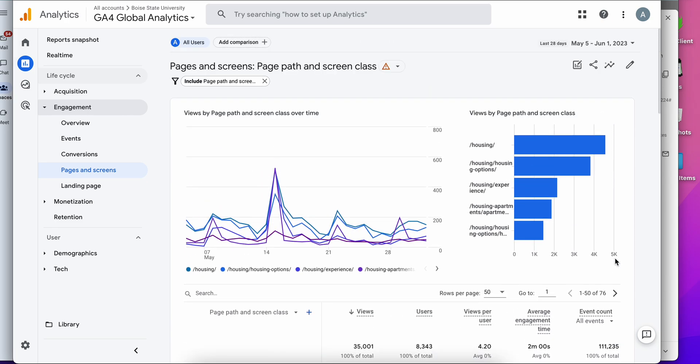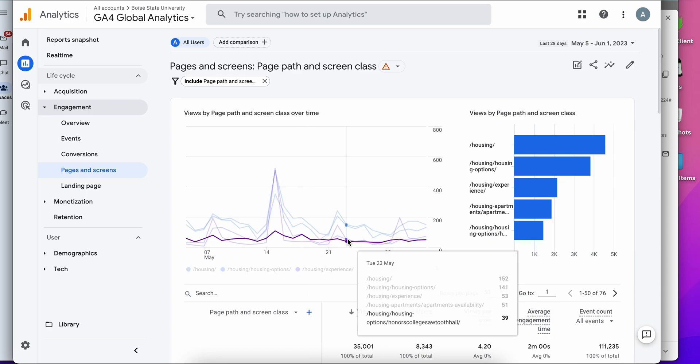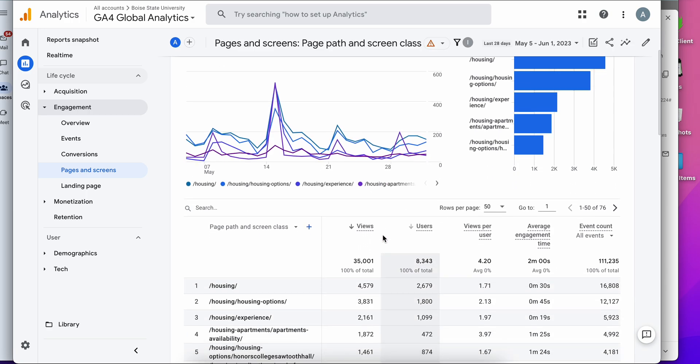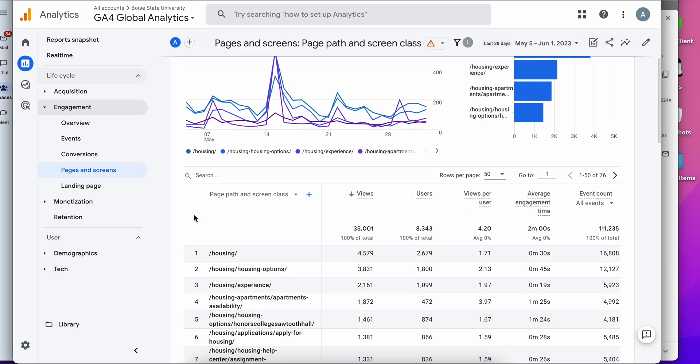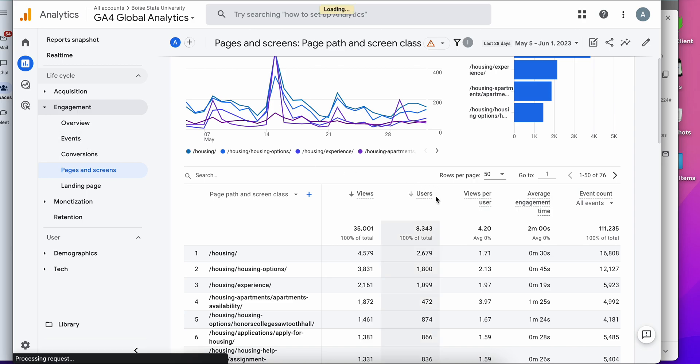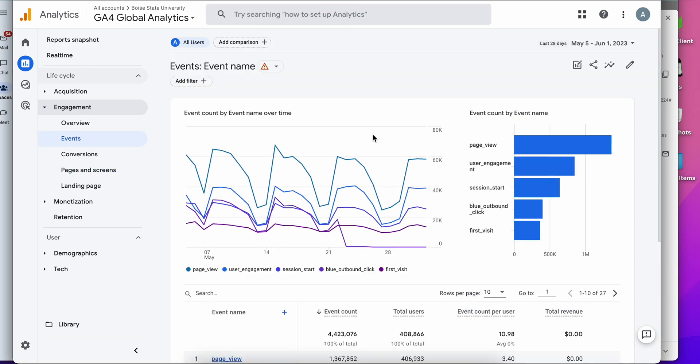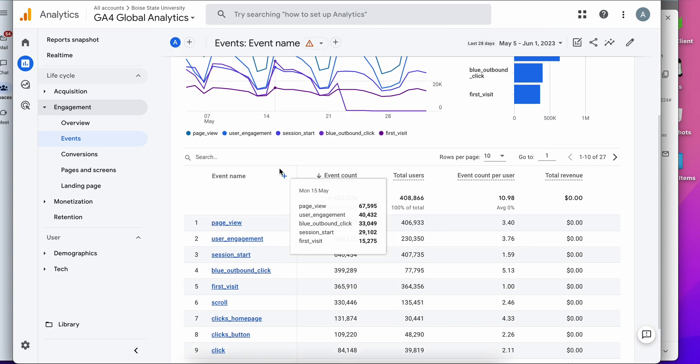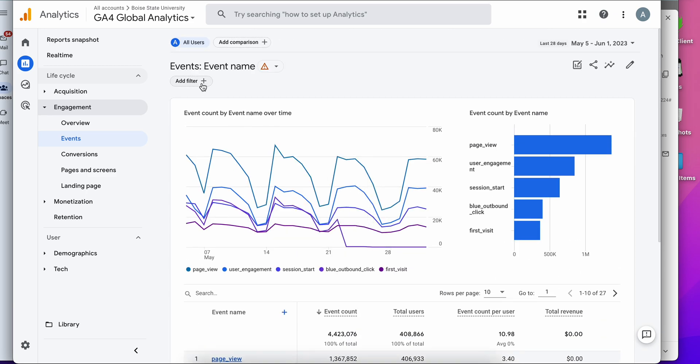One thing to note is that unfortunately if you navigate to another report, let's say we want to go to the events report, you will notice that we are now back to square one and your filter is gone. That is unfortunately a feature in GA4 that they have not yet addressed and we're hoping that they do allow filters to be persistent across all reports.